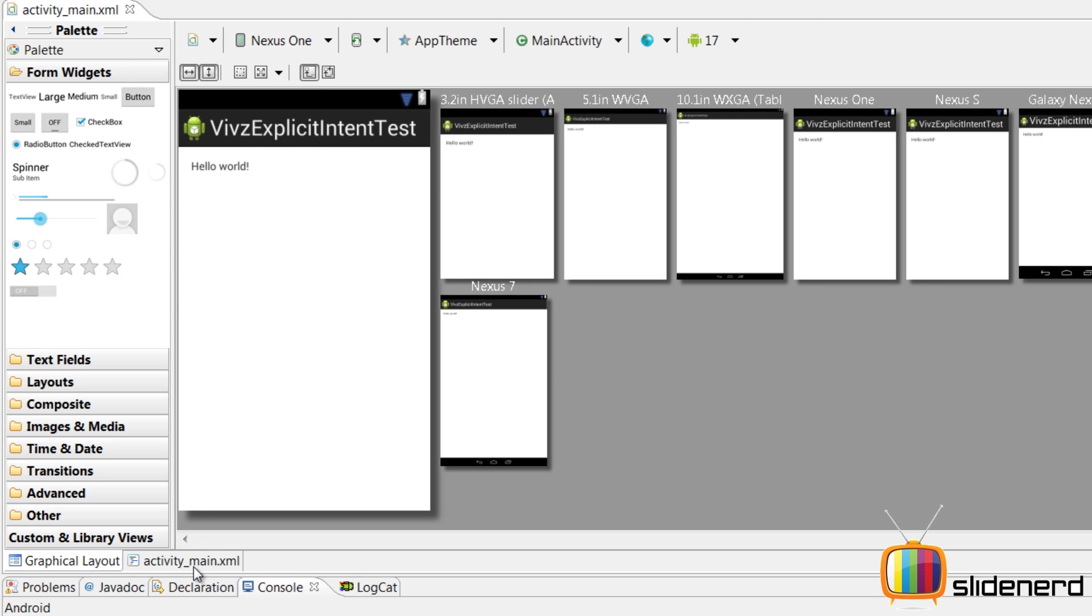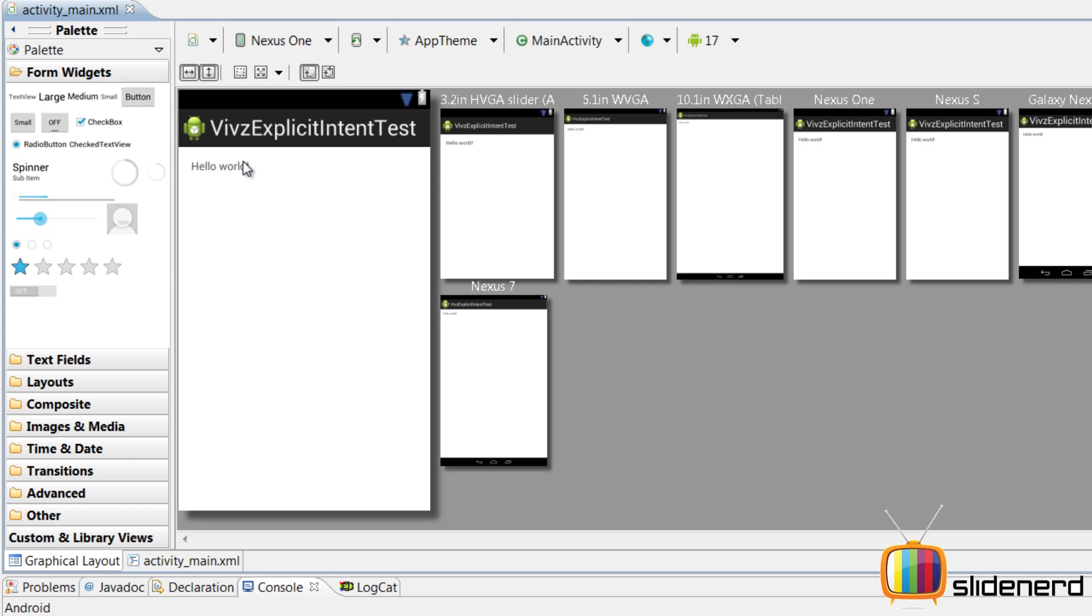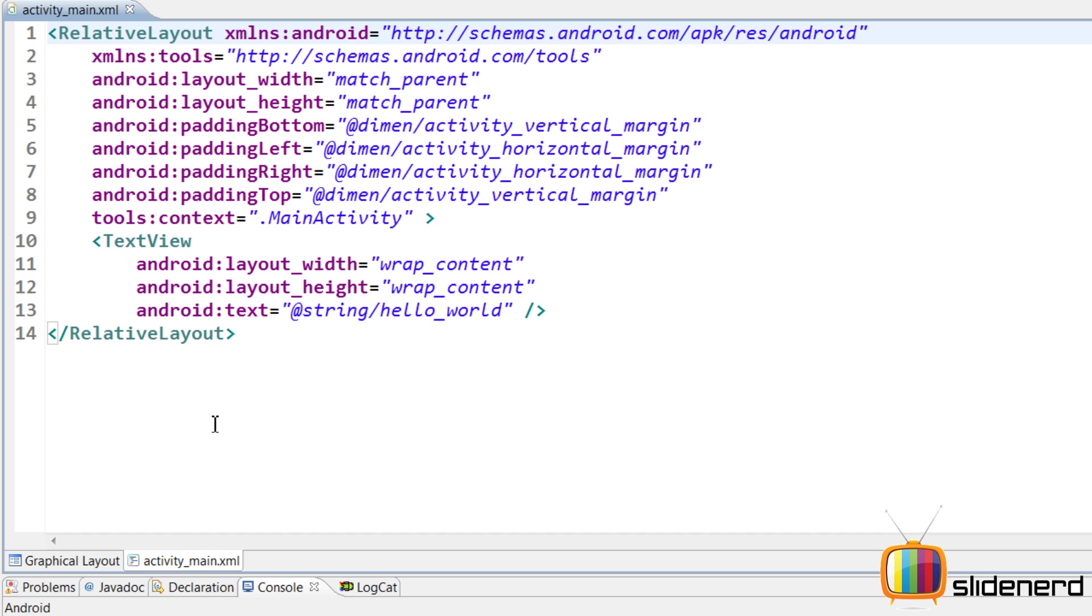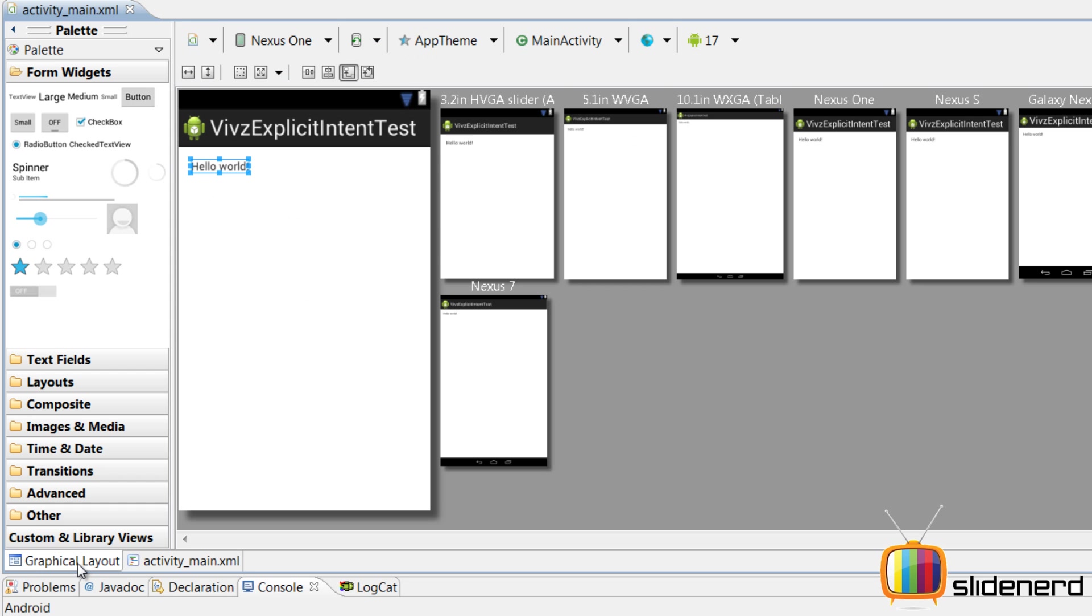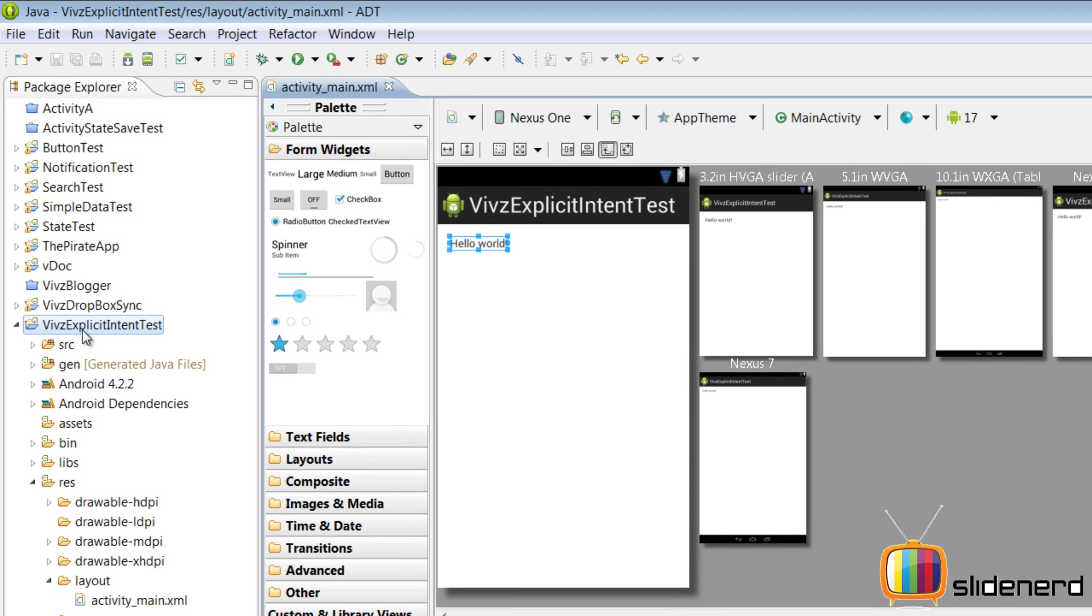Here in my graphical layout, as you can see, it says hello world. There's actually nothing written inside, there's a main. So what I need to do is I need to make another activity first.